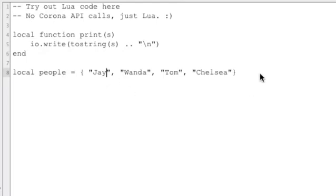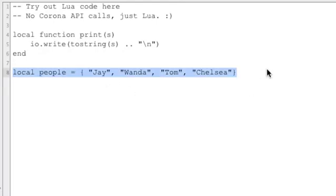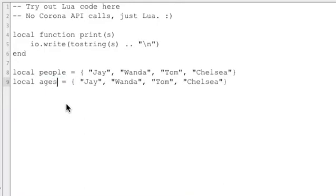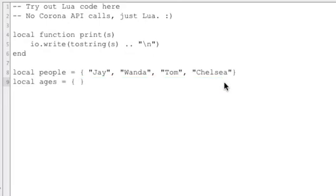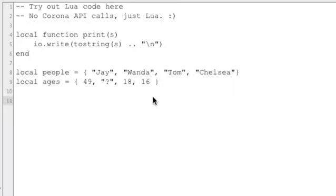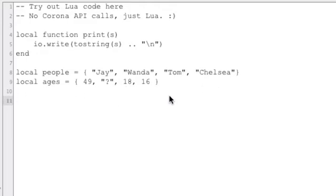Okay, as people, and let's just say this is ages. So if we wanted to just do 49, we have to do a quote around that one because it's a string. Okay, so here we have two tables actually - people: Jay, Wanda, Tom and Chelsea, and ages: 49, something, 18 and 16.